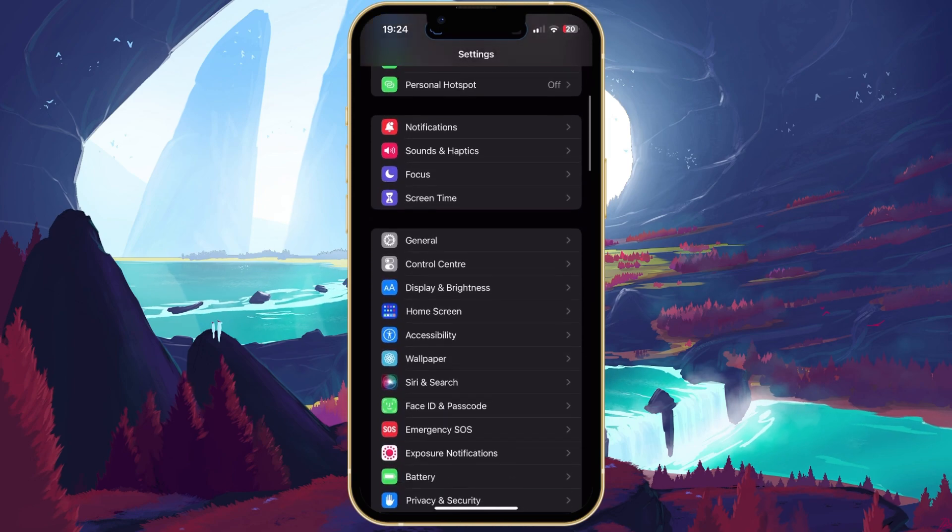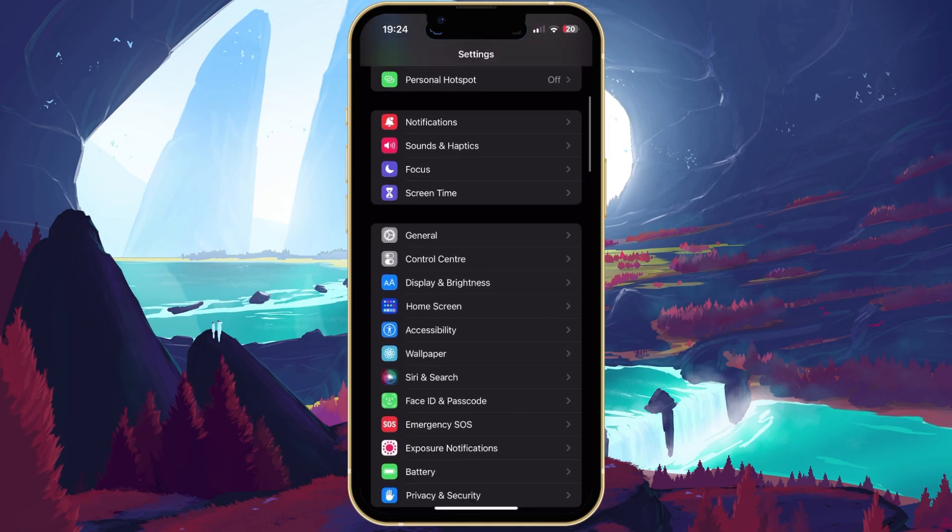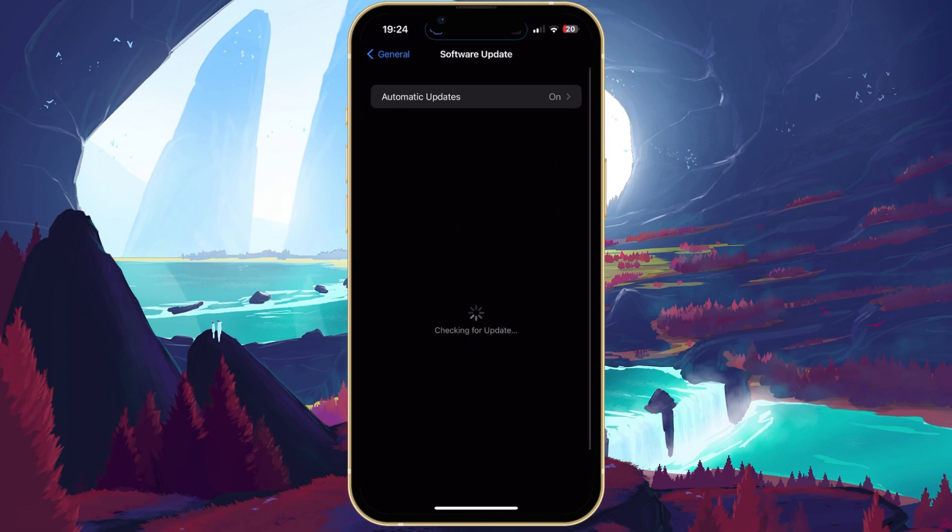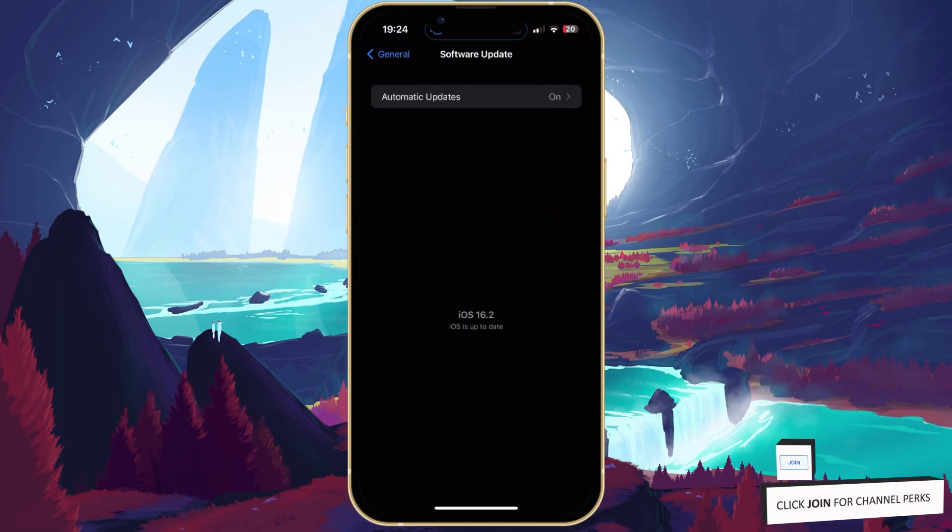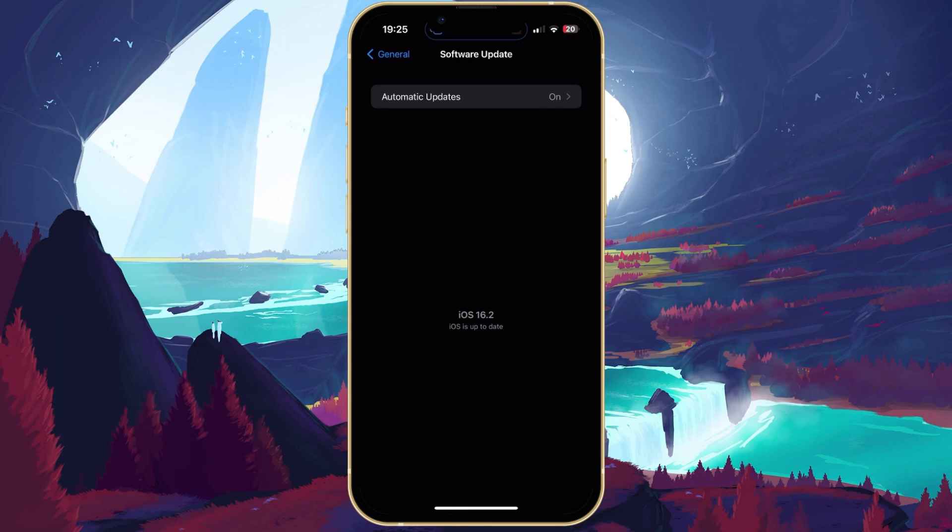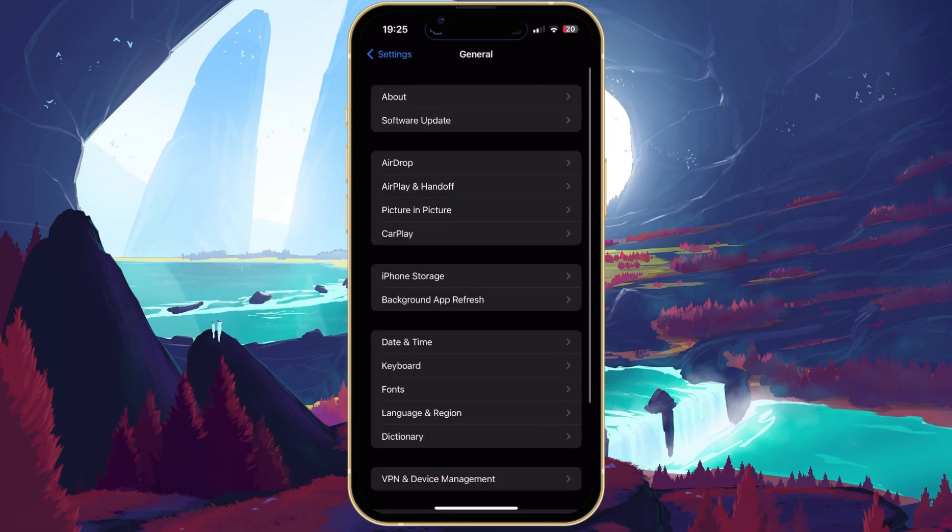In your settings, navigate to the General section and tap on Software Update. Download the latest iOS update before restarting your iPhone, especially when using a new iPhone which has not been updated yet. This will make sure that your cellular data problem is not software-related.